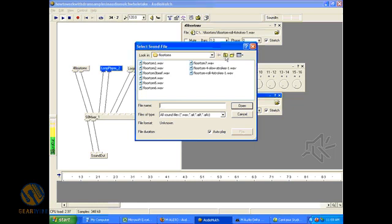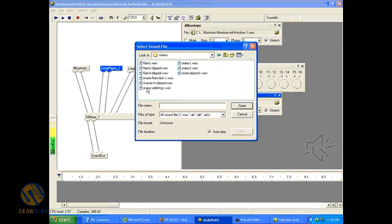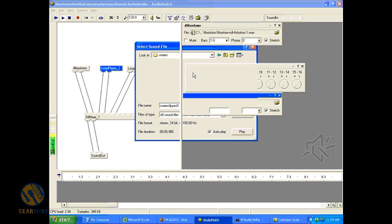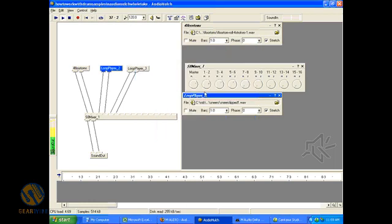I don't know. Let's put a snare in there. Here are the snares. Put a click snare in there.